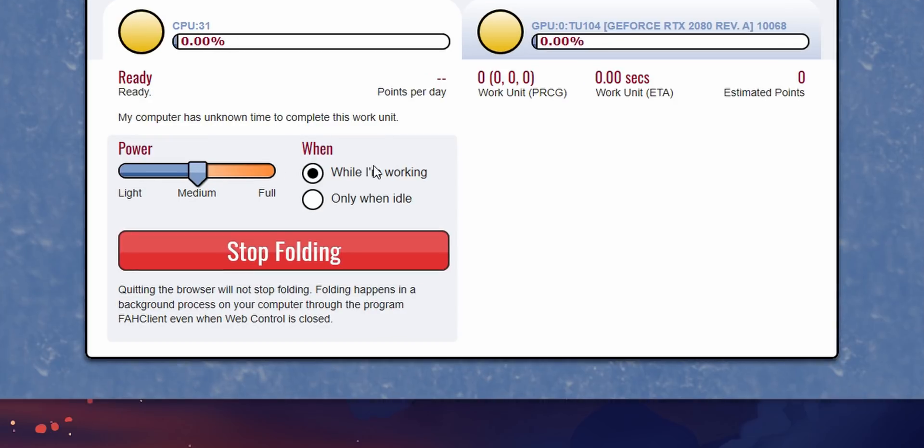On the other hand, medium and light will balance system power with folding resources. Right next to that is when you want to start folding. Sometimes if you want to work and have this running on your system at the same time you would choose while I'm working, but then there's also the option to run this only when your system's at idle. Which is really nice if your system is standing idle while you're sleeping or something like that and you can have it processing through these work units.